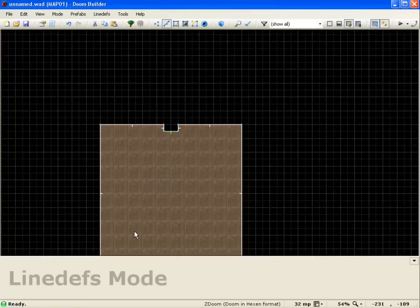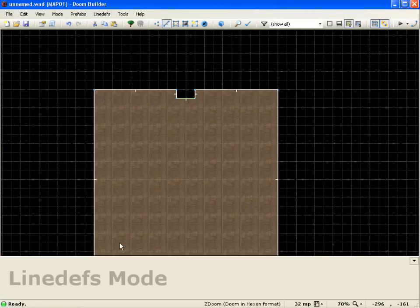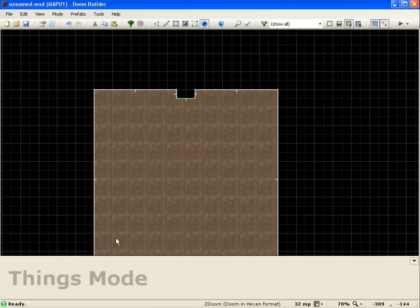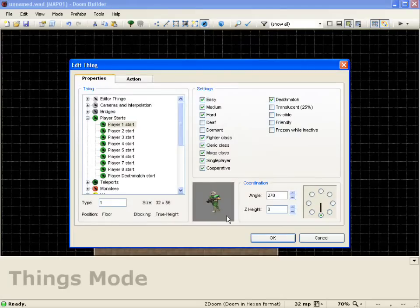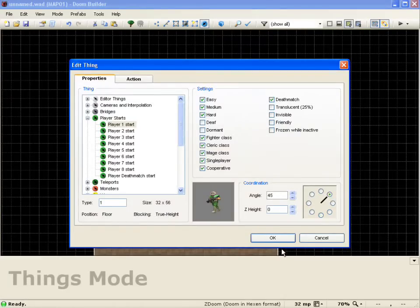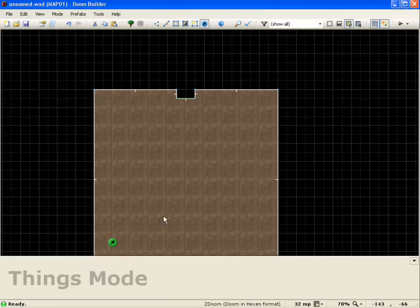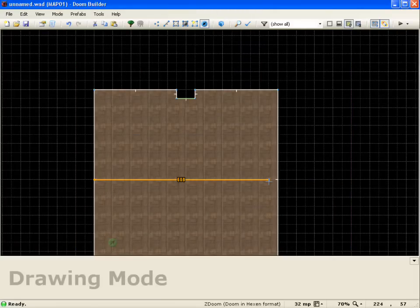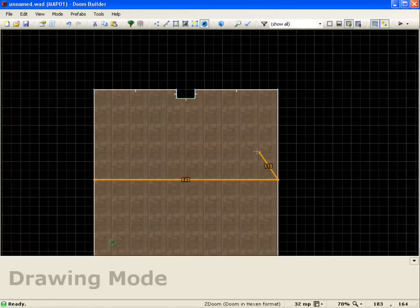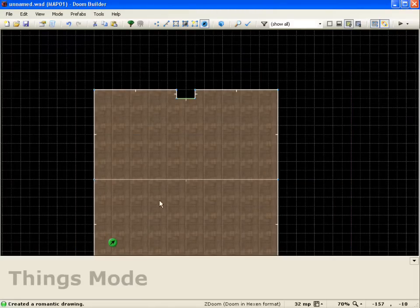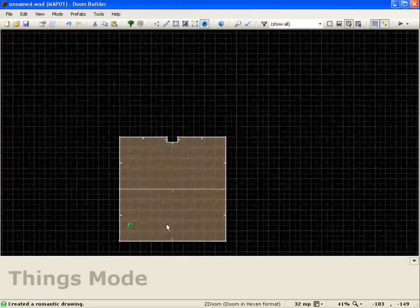We'll go ahead and add a player at one start. And now I'm just going to draw a line across this because we've got to have two sectors to start the game. So with that, we'll go ahead and go do some testing.